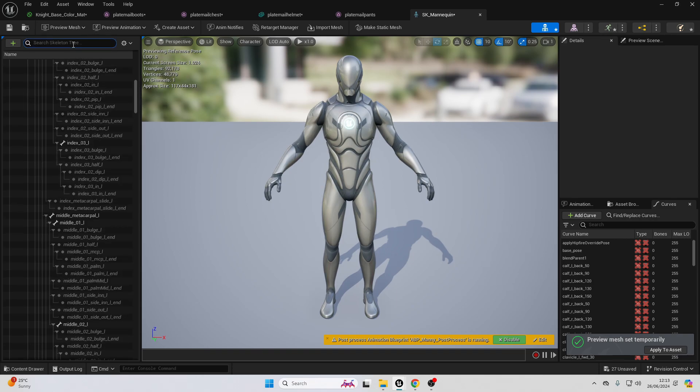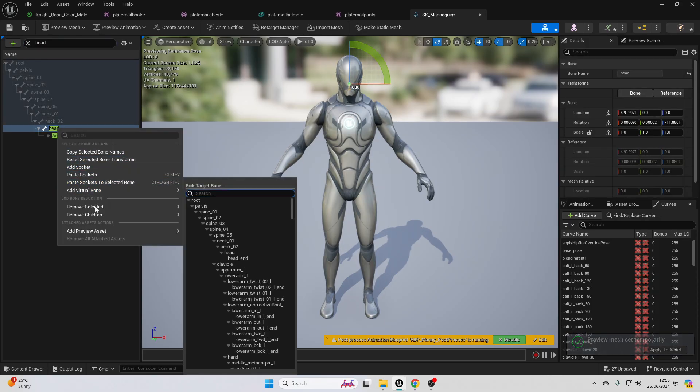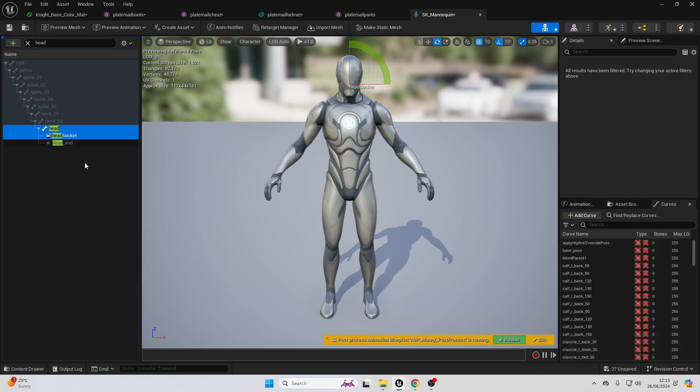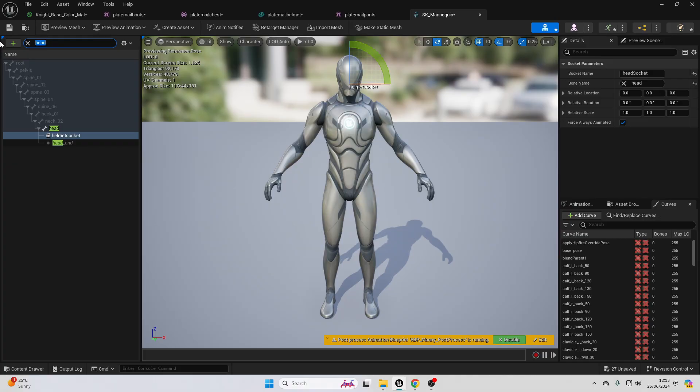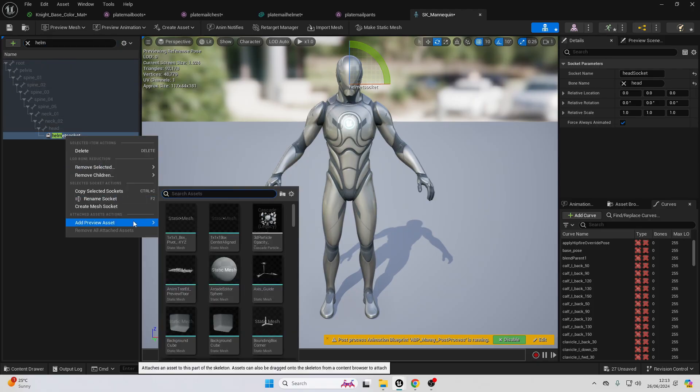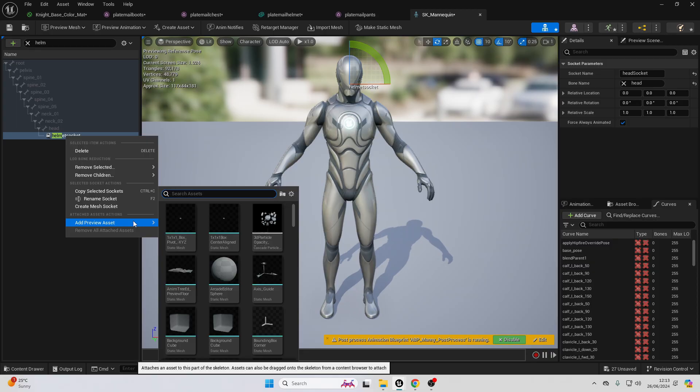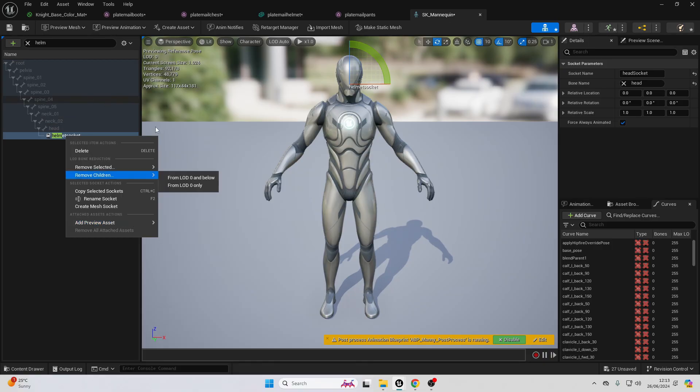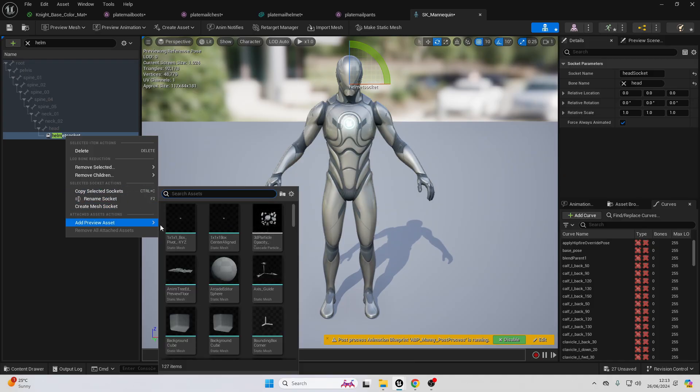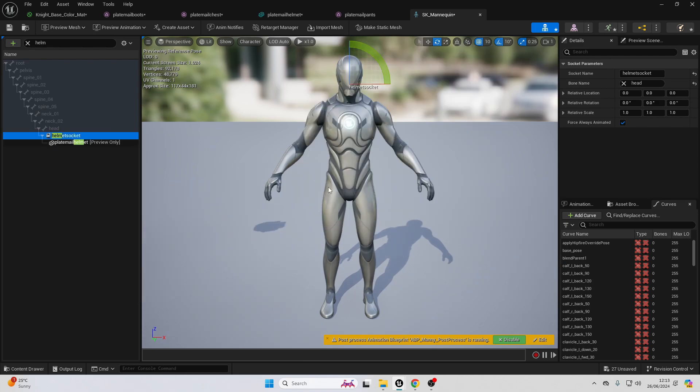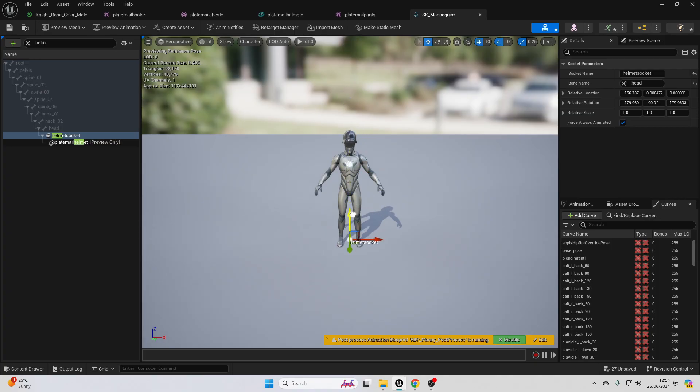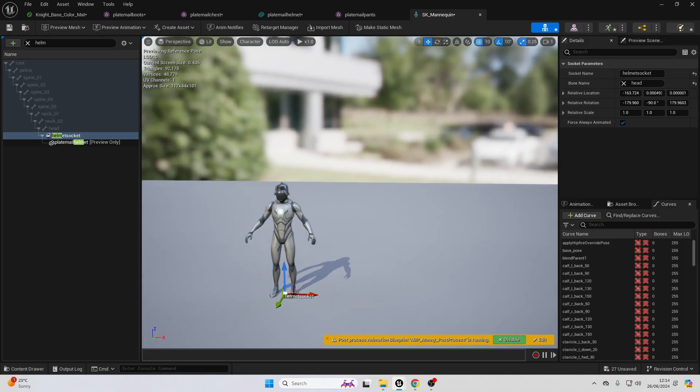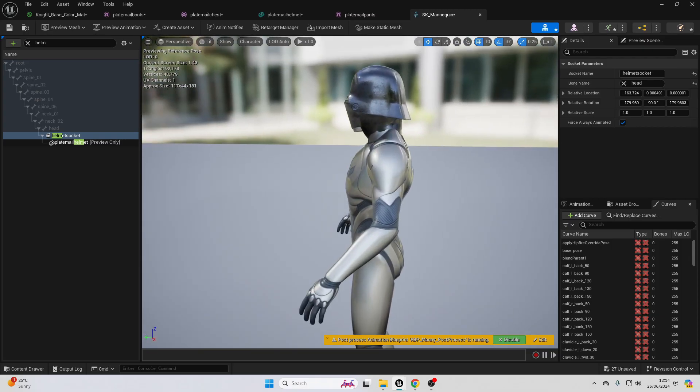We can also just search in skeleton tree for head. Just select it, then right click again and just go add socket, then double click and just call this our helmet socket. Then we just want to look here for the helmet socket. Right click here and then go add preview asset. Then look for the plate mail helmet. Then look for the plate mail helmet. And then we just want to rotate it and make it so it fits on our player character's head.